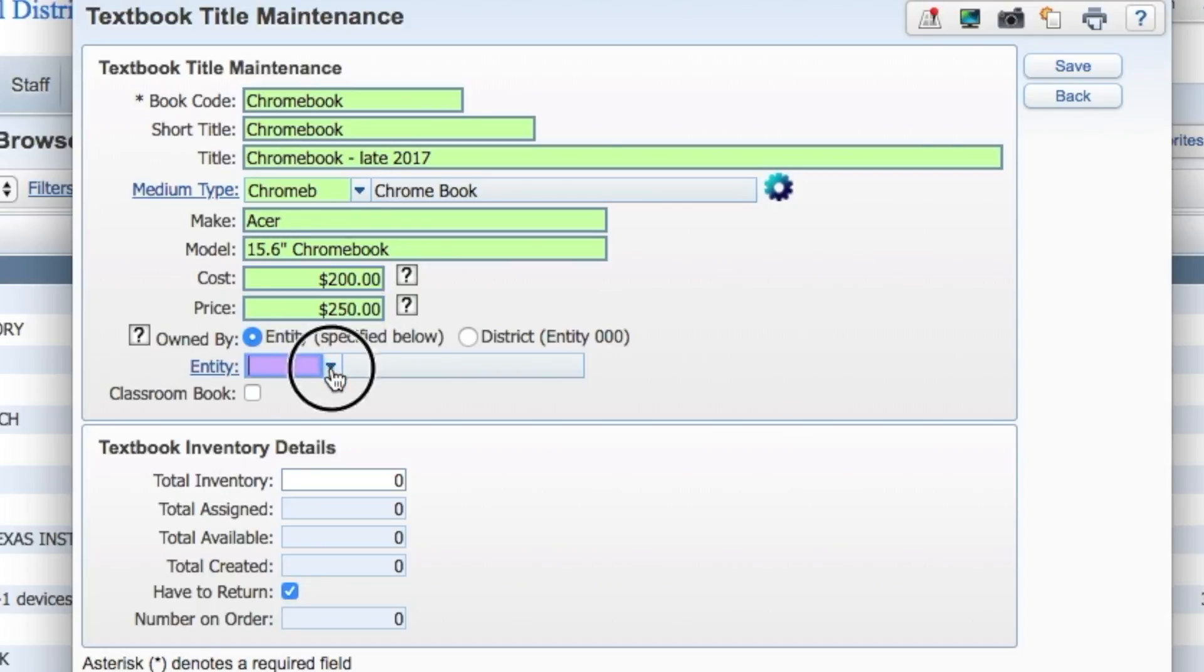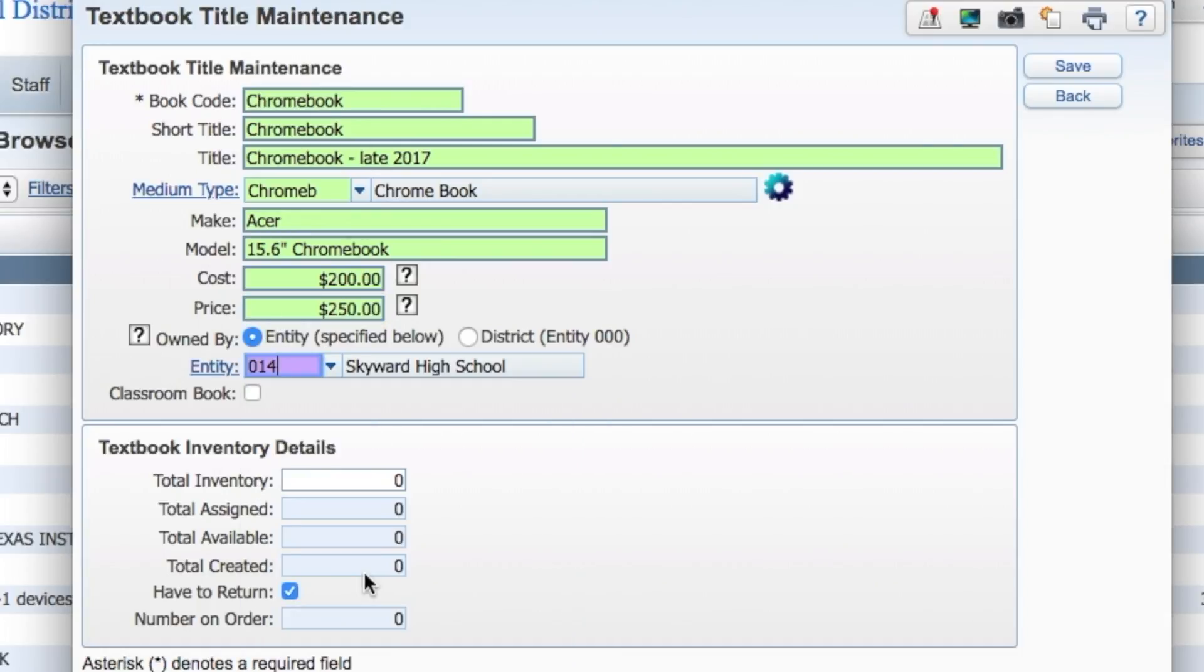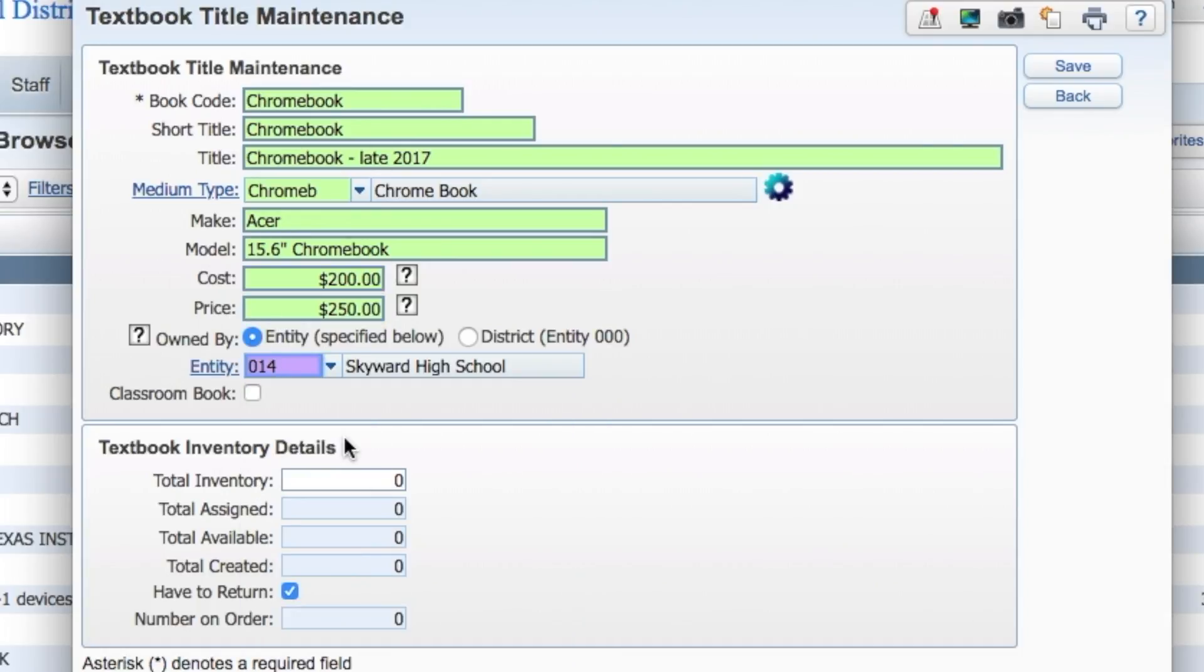Device records can be created either at the individual school entity level or at the district level, then moved when the devices are sent to a specific school.